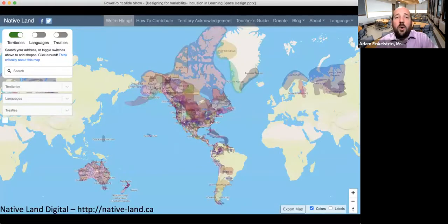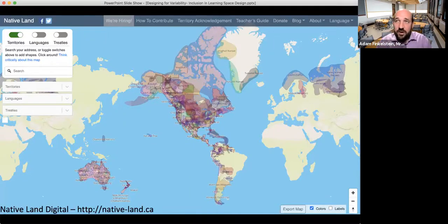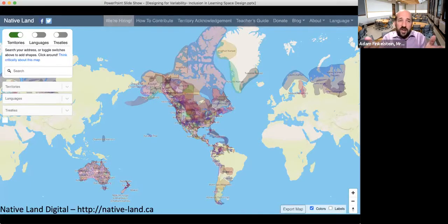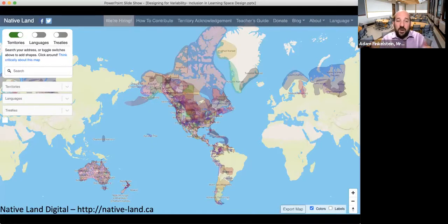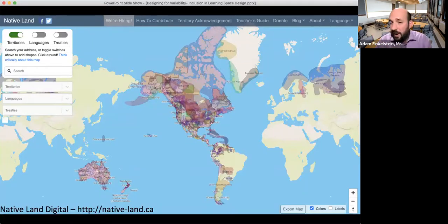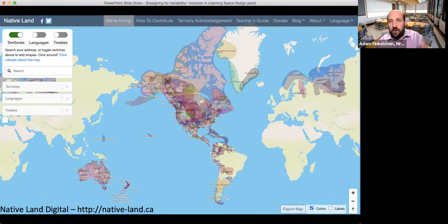I want to mention one last thing: I had a land acknowledgement earlier in the session. If you're curious, you can go to native-land.ca and look up your own town or place, to see the historical territory it's built upon, which Indigenous populations were part of that land, and who they were. It's a great learning opportunity.